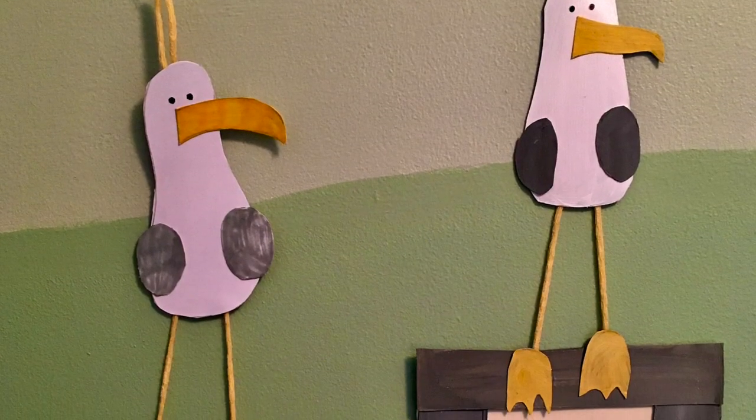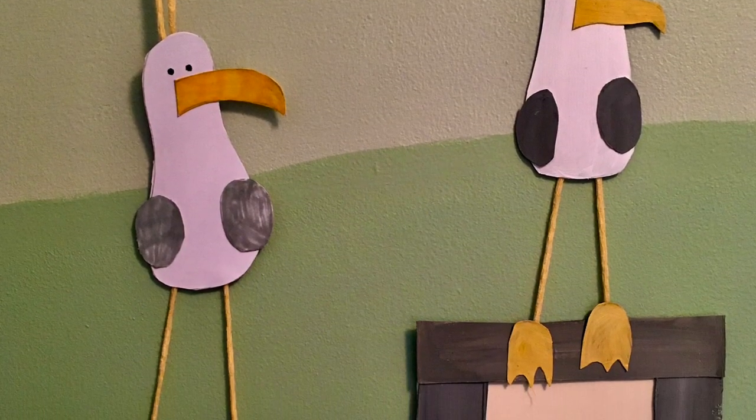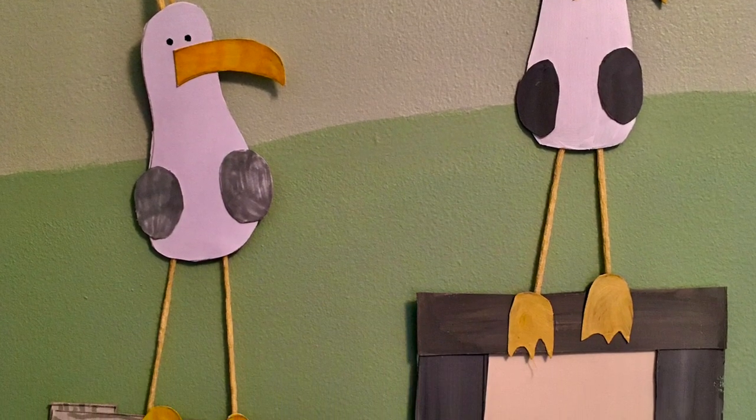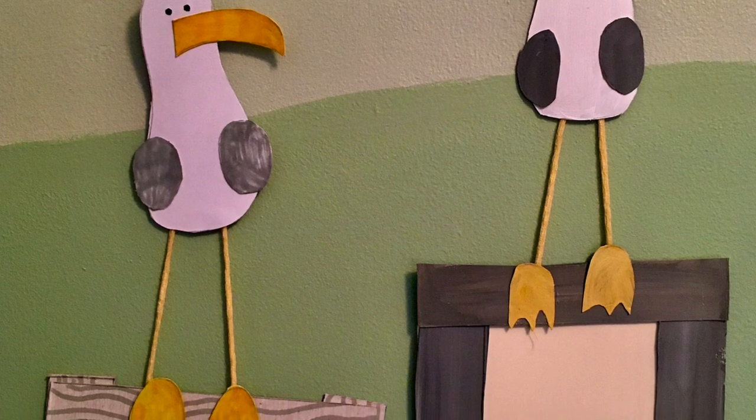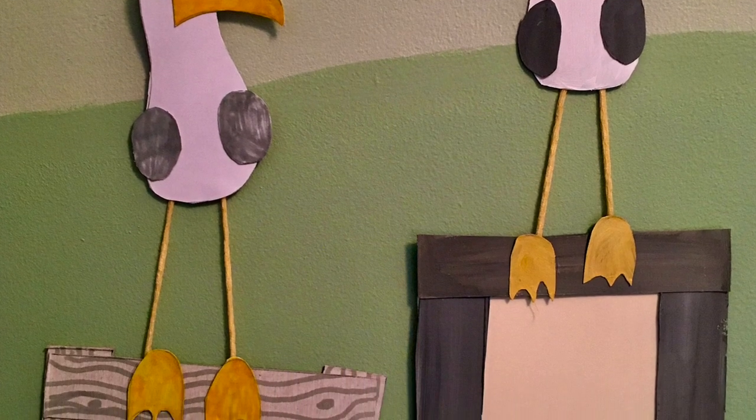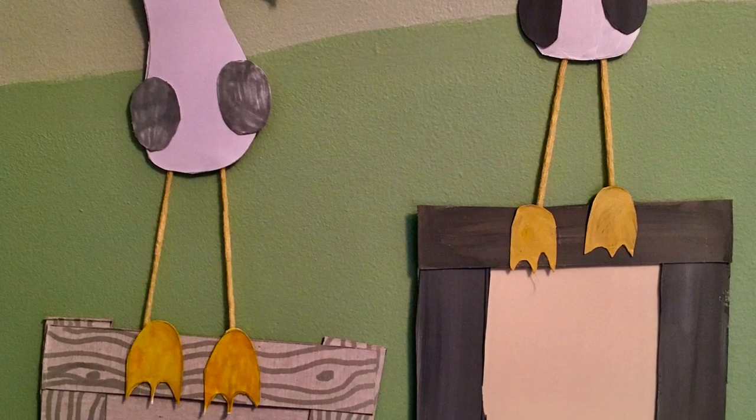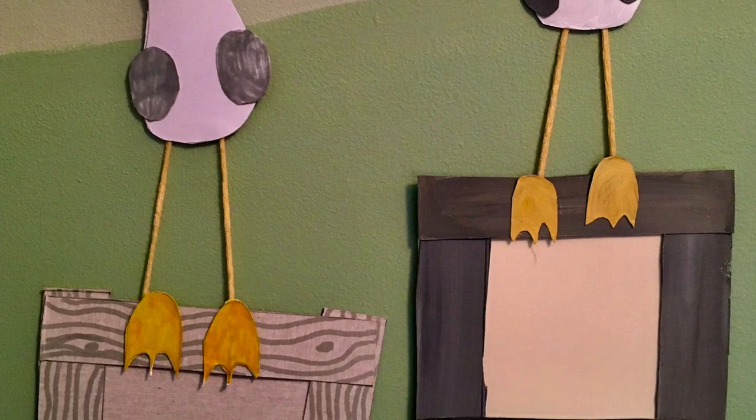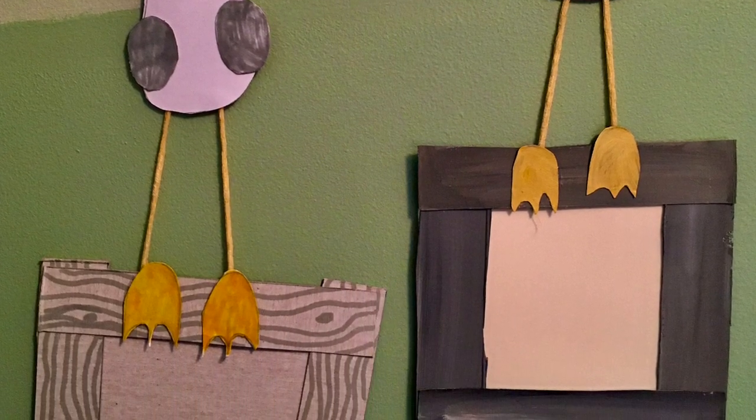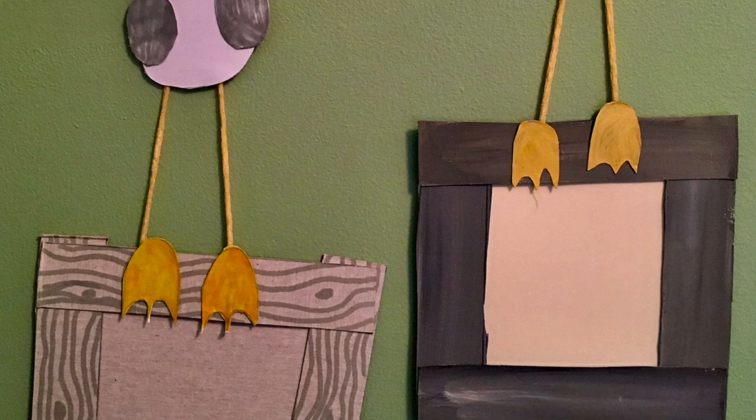I hope you've enjoyed today's Crafty Juniors session. Please do put your photos up of your creations, it'd be lovely to see them. And I'll see you next time.